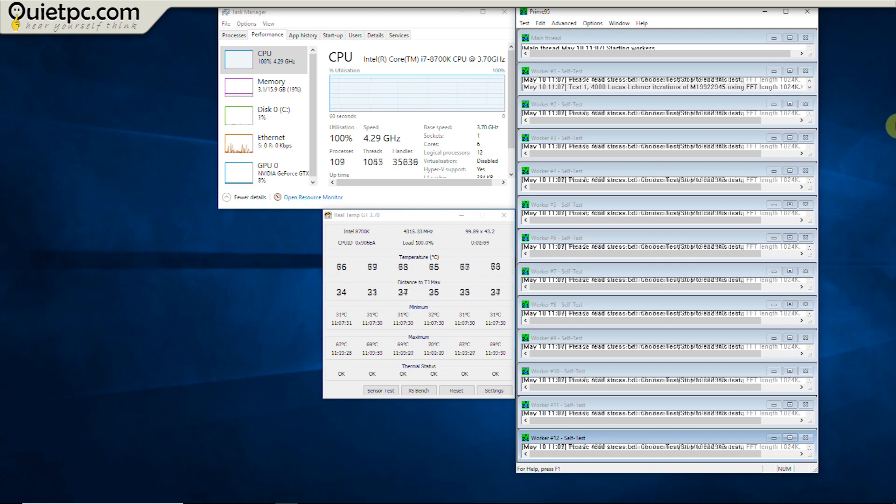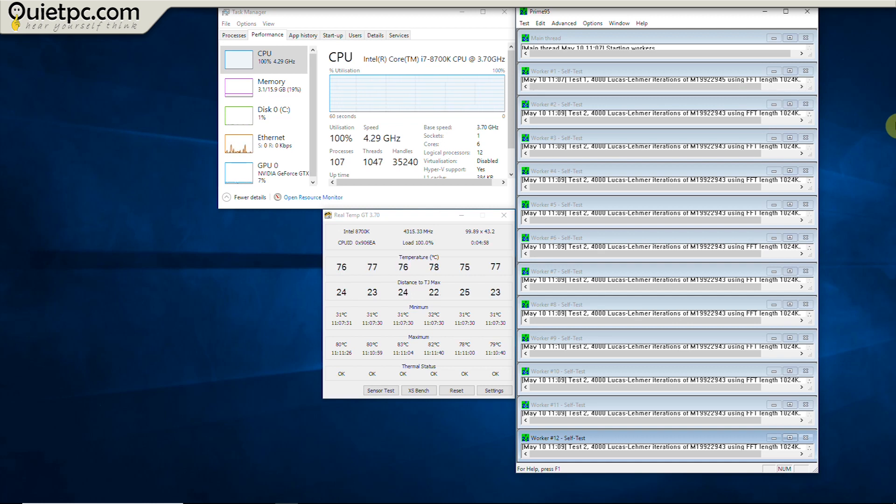At the five minute mark the maximum temperature reached had risen to 83 degrees. After 10 minutes the temperature had just reached 89 degrees.